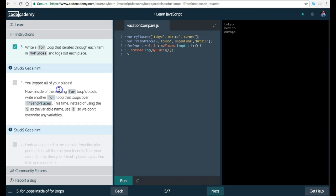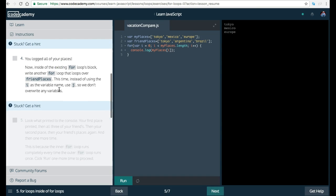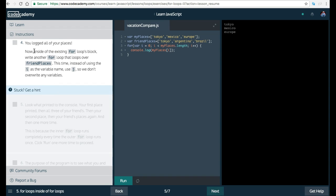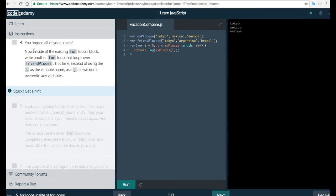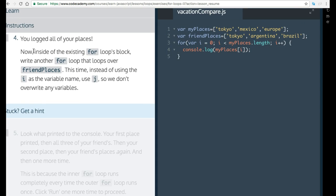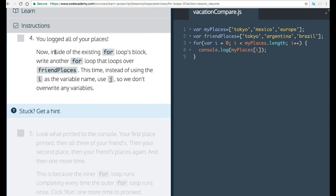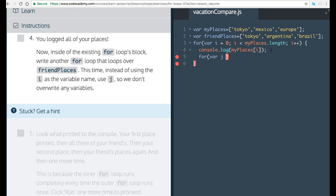Okay, so instruction 4 says you logged all of your places. Now inside of the existing for loops block, write another for loop that loops over friendPlaces. This time instead of using i as the variable name, use j. So we don't override any variables. So we go here and we also create a for loop. This time with var j initializing it also to zero.